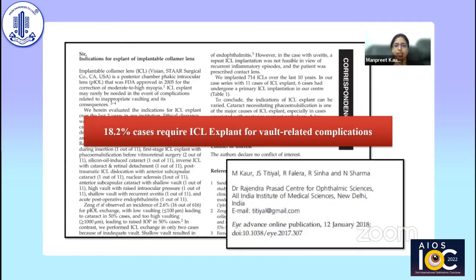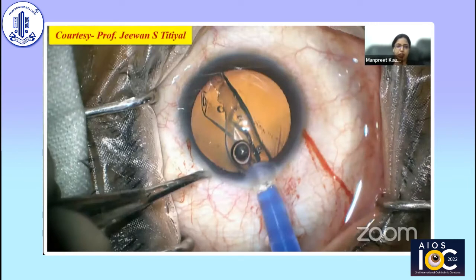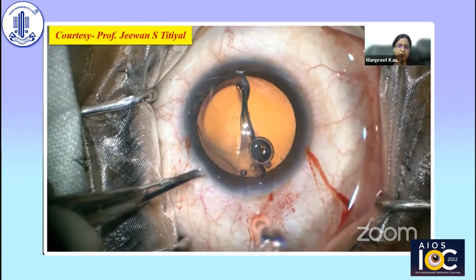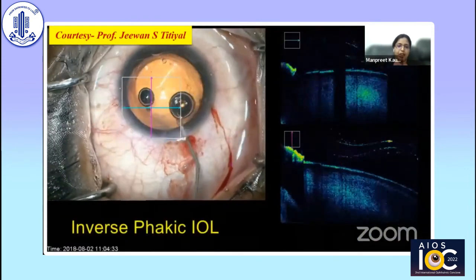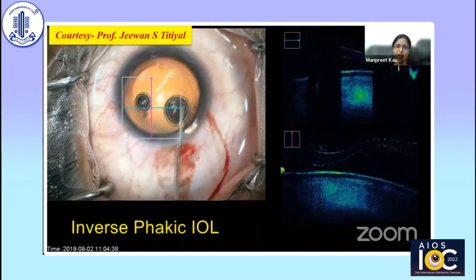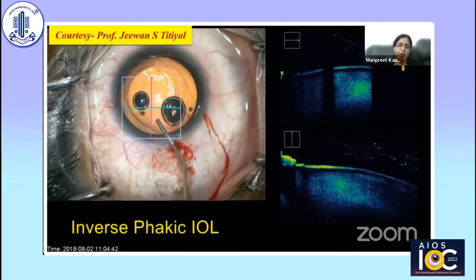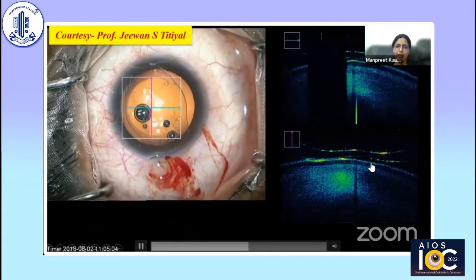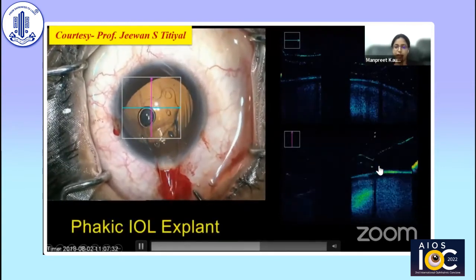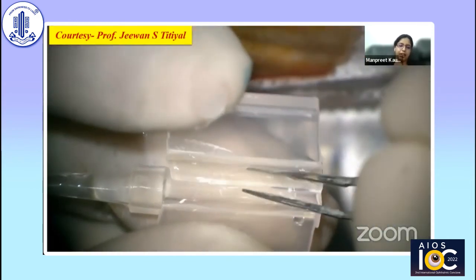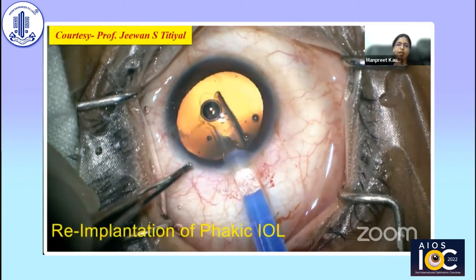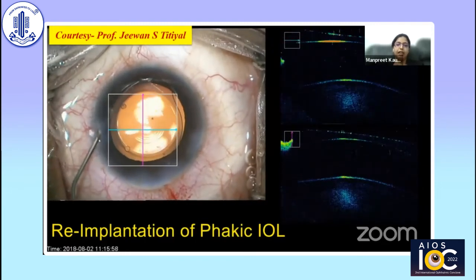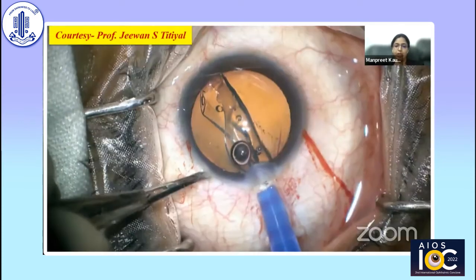Here is a case in which an implantable phacic contact lens (IPCL) was inserted in reverse orientation, visible on intraoperative OCT. These lenses are more flexible than ICLs, making it difficult to assess orientation without intraoperative OCT. Central contact was confirmed, so a decision was made to explant the IPCL on the table, reload, and re-implant in the correct orientation. Had it been left, there would have been a higher incidence of cataract requiring secondary intervention. Intraoperative OCT enables on-table detection and correction, minimizing potentially dangerous complications.